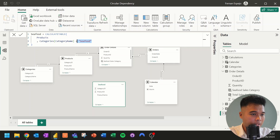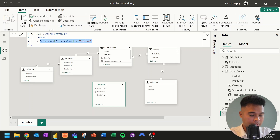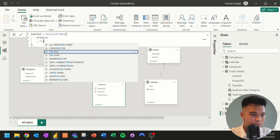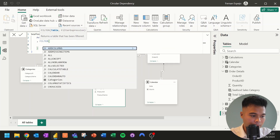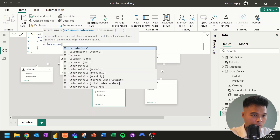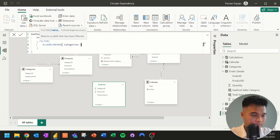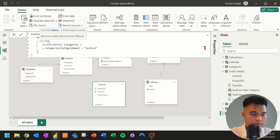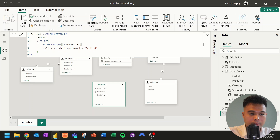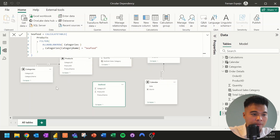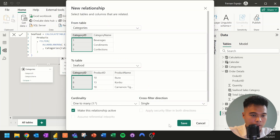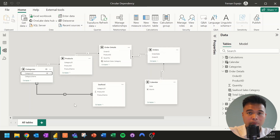All we need to do is adjust the filter to be more explicit, rather than implicitly using the ALL function at the back. I'll replace the filter with an explicit FILTER function, using ALLNOBLANKROW referencing the categories table, and then paste the filter expression for category name equals seafood. This breaks the loop. If you hit enter and try to create the relationship again as one-to-many — there we go. You're now able to create the relationship between these two tables.